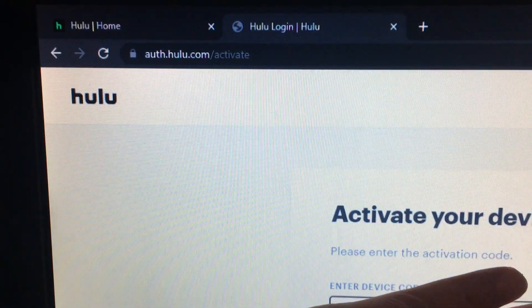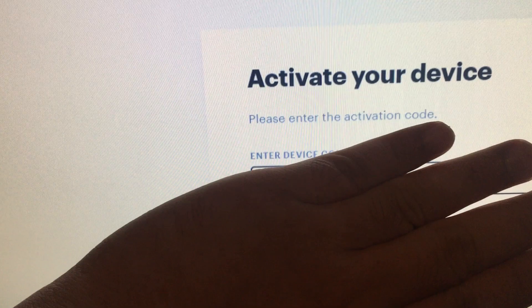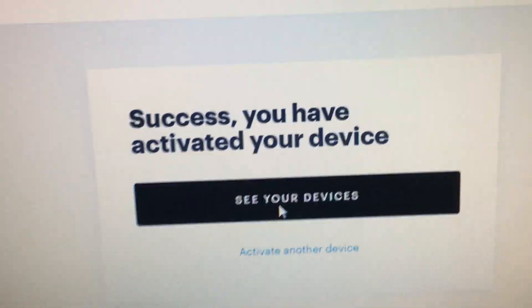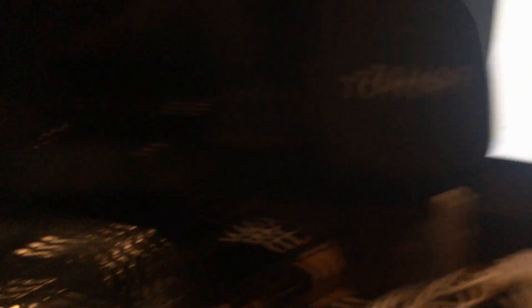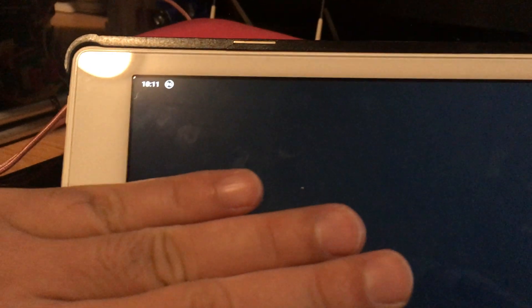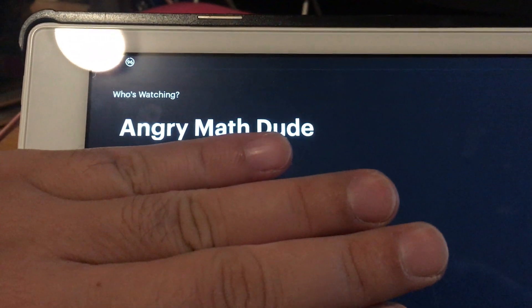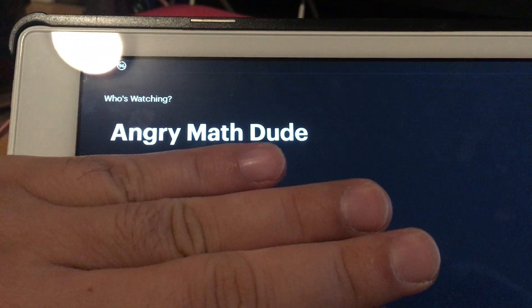So I went on to Hulu again and I'm going to try to first authenticate my device. Authenticating my device. Success. And then hopefully over here it switches and lets me log in.